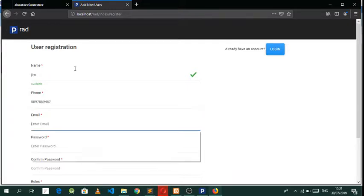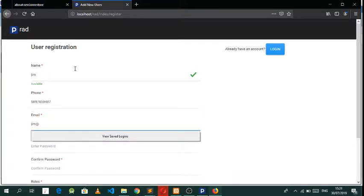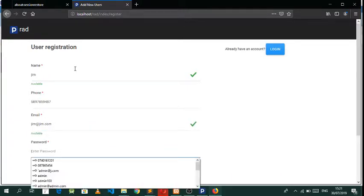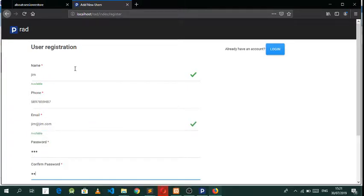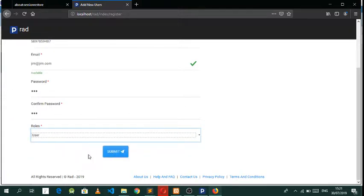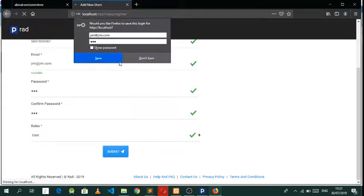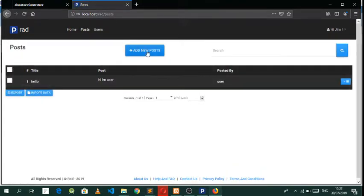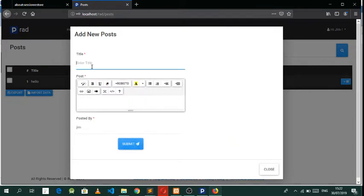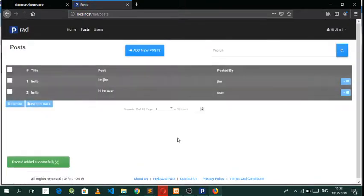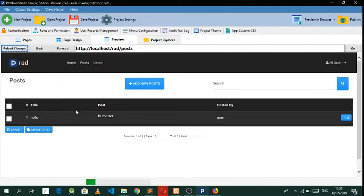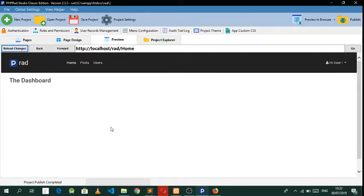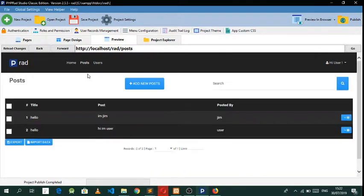Jim's email will be jim@jim.com, and we also need Jim to be a 'User'. As you can see Jim can view everything in the system. Let's add a post so we can differentiate — we post as Jim. There we go, and as you come back you can see the other user is also viewing Jim's post.